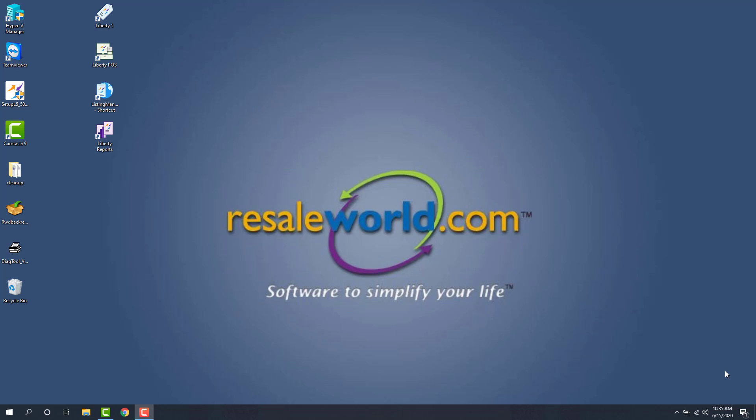Hello, my name is Jonathan with Resale World Technical Support and this is a video on setting up the Liberty Item Entry app on your iDevice for use inside of your store.